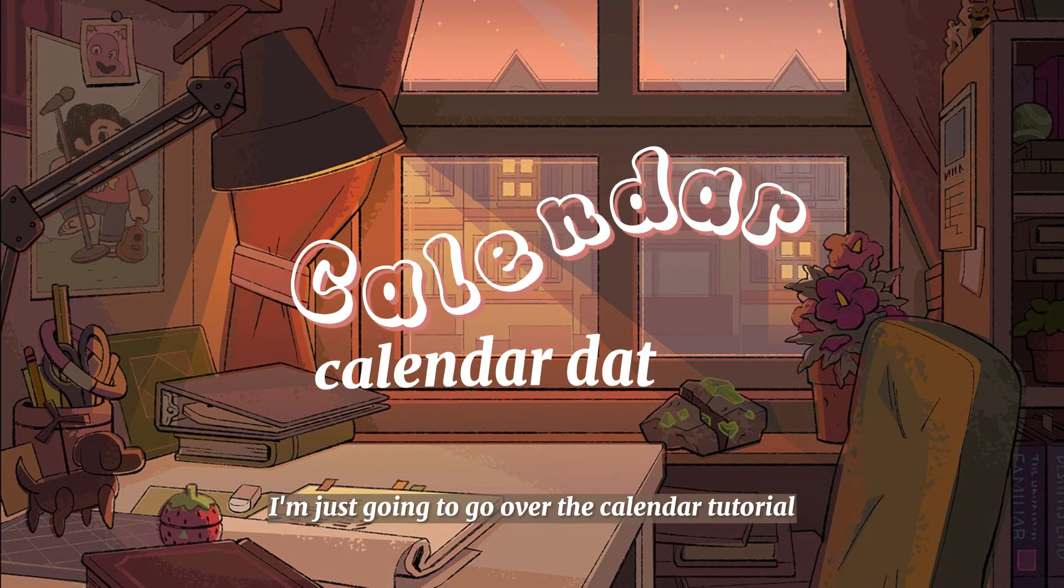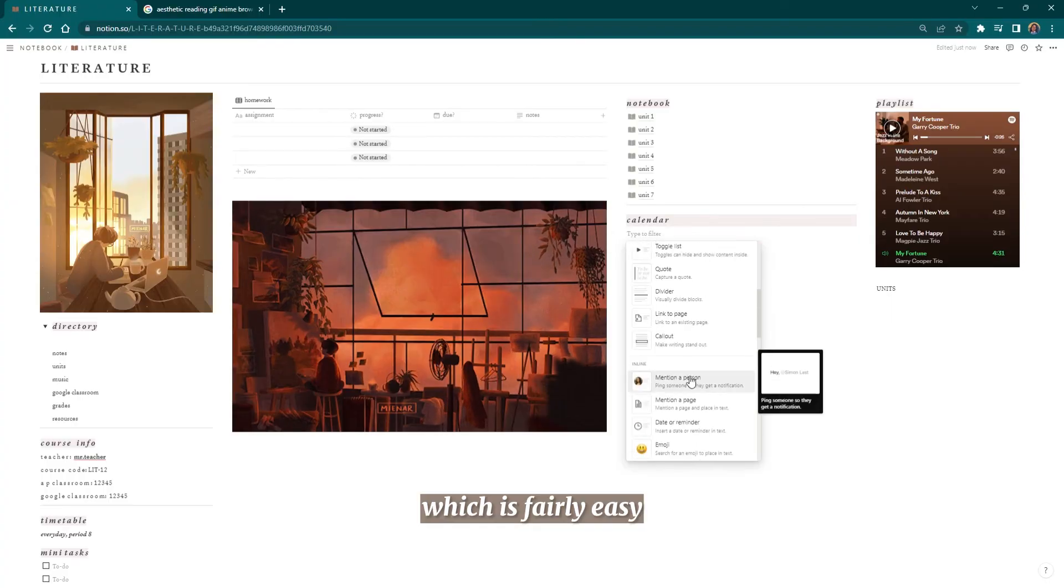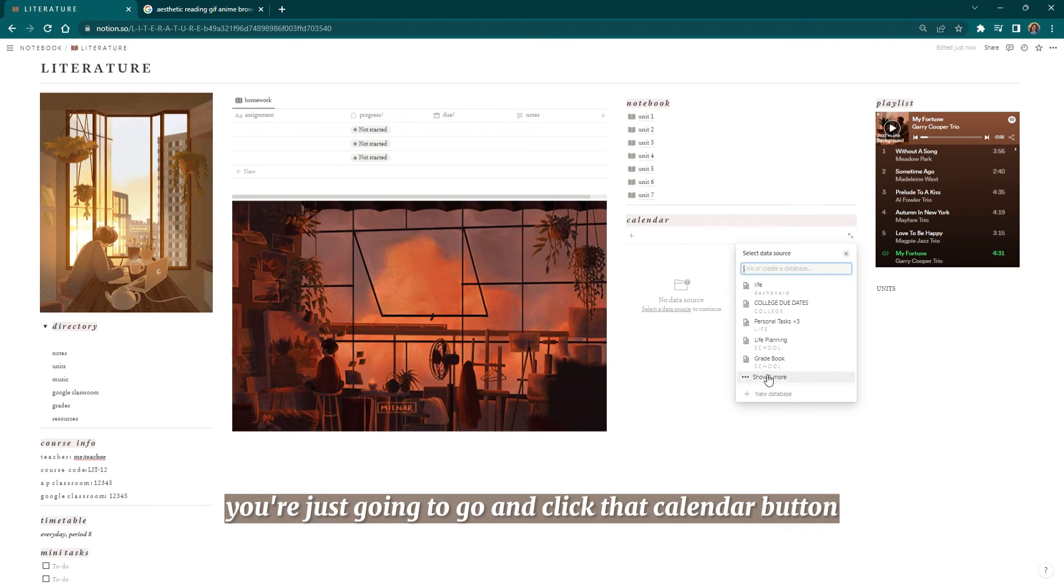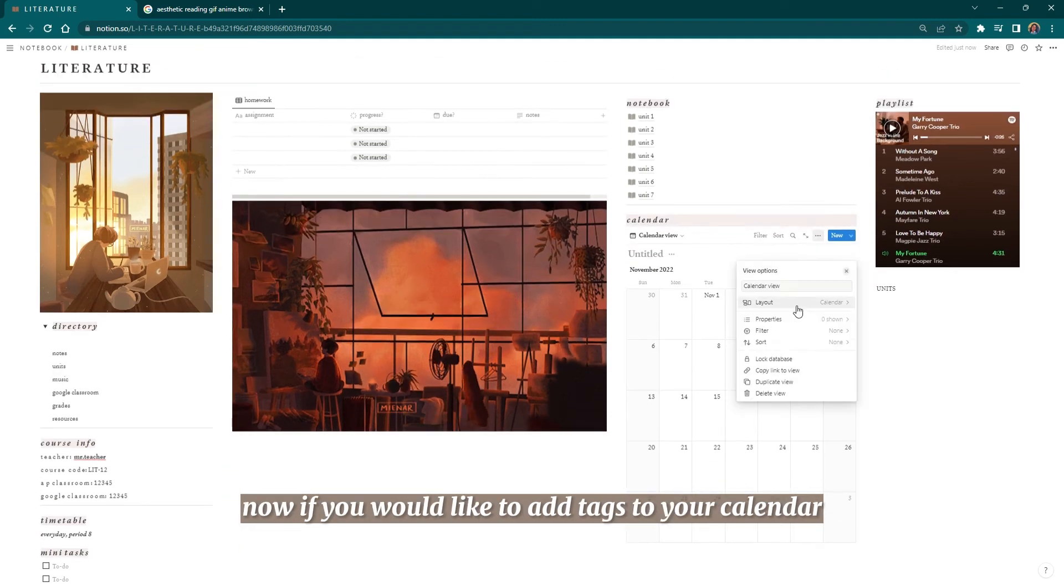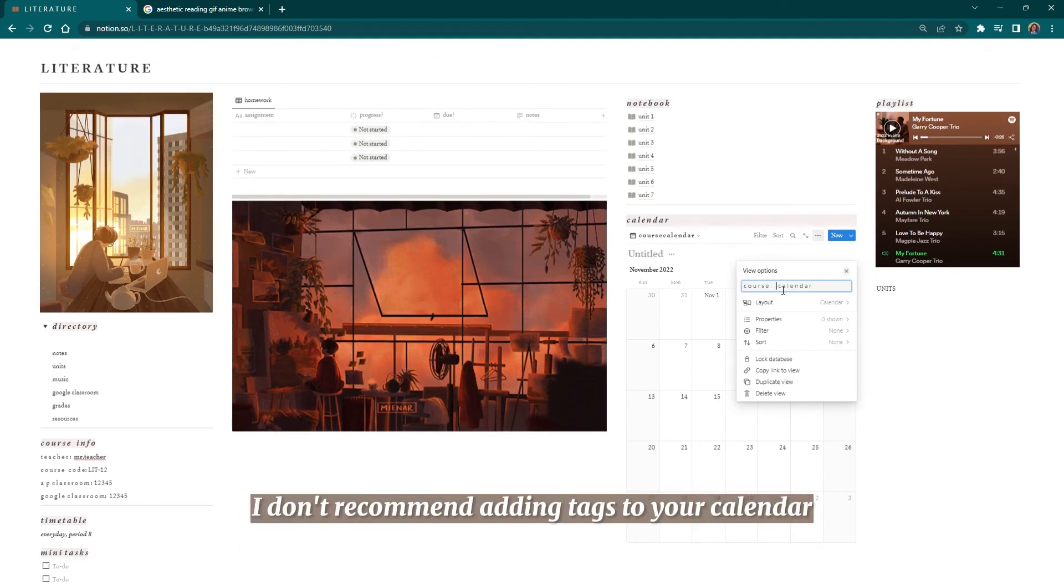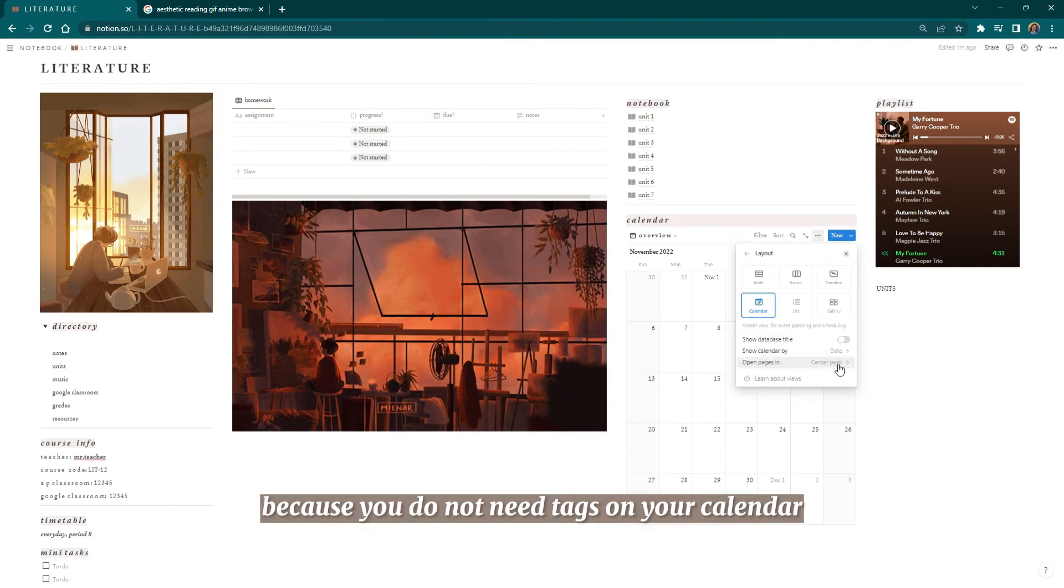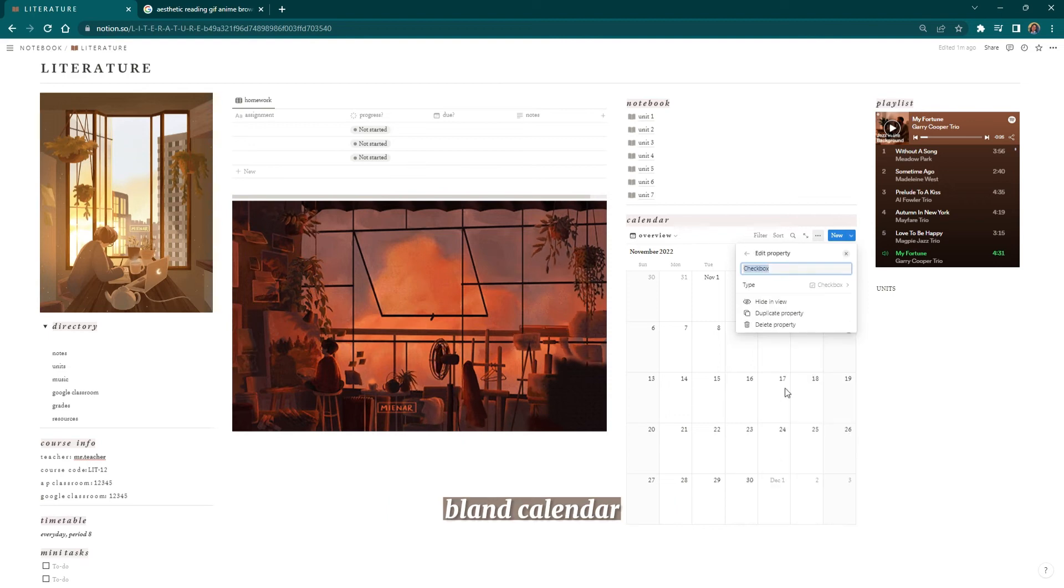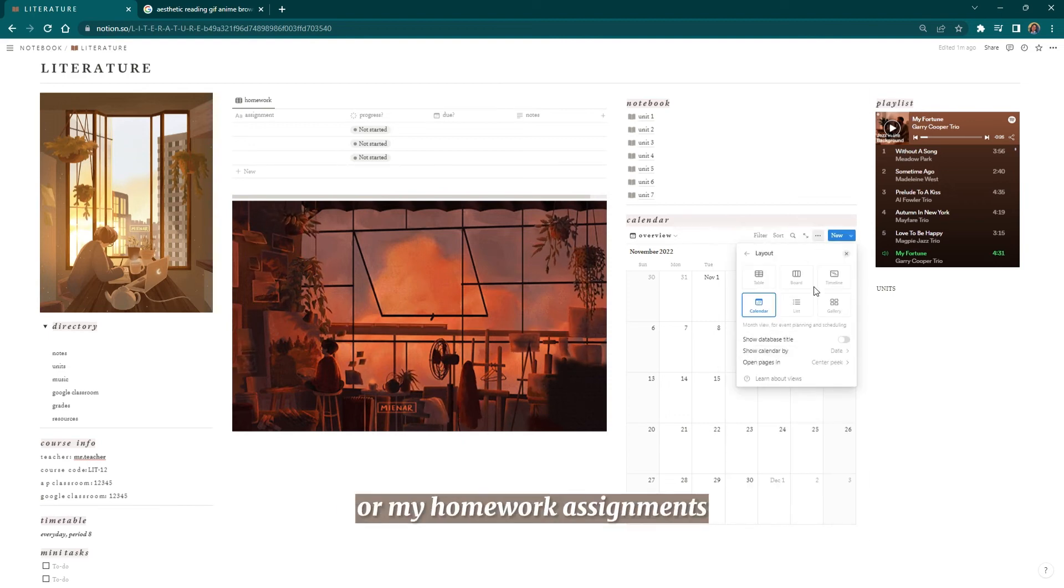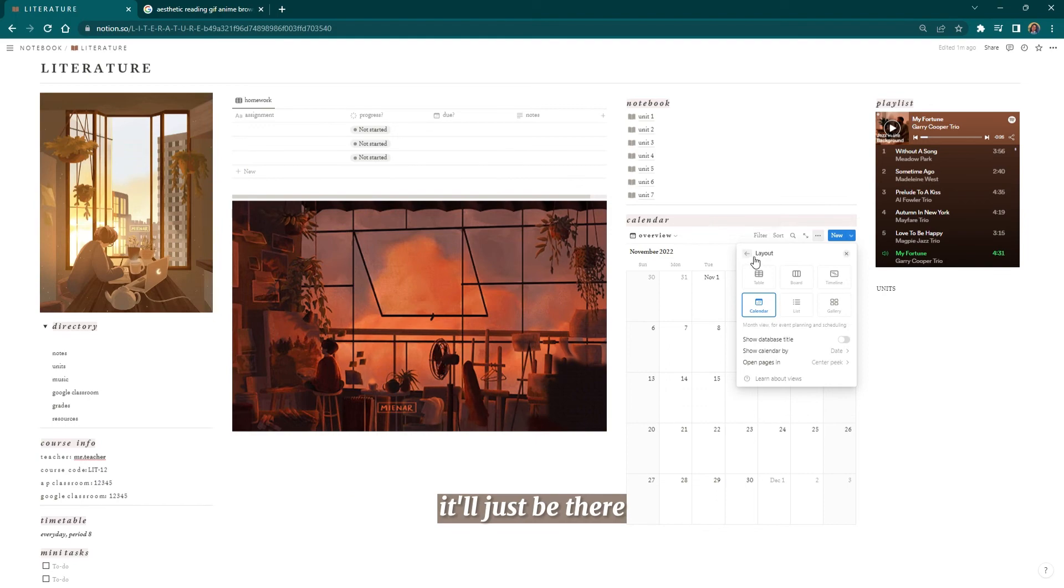Last but not least, I'm just going to go over the calendar tutorial, which is fairly easy. You're just going to go and click that calendar button. Now, if you would like to add tags to your calendar, that is all up to you. I don't recommend adding tabs to your calendar because you do not need tags on your calendar. I like to have a very raw, bland calendar so that when I just add my events or my homework assignments or my projects, it'll just be there and easy to view.